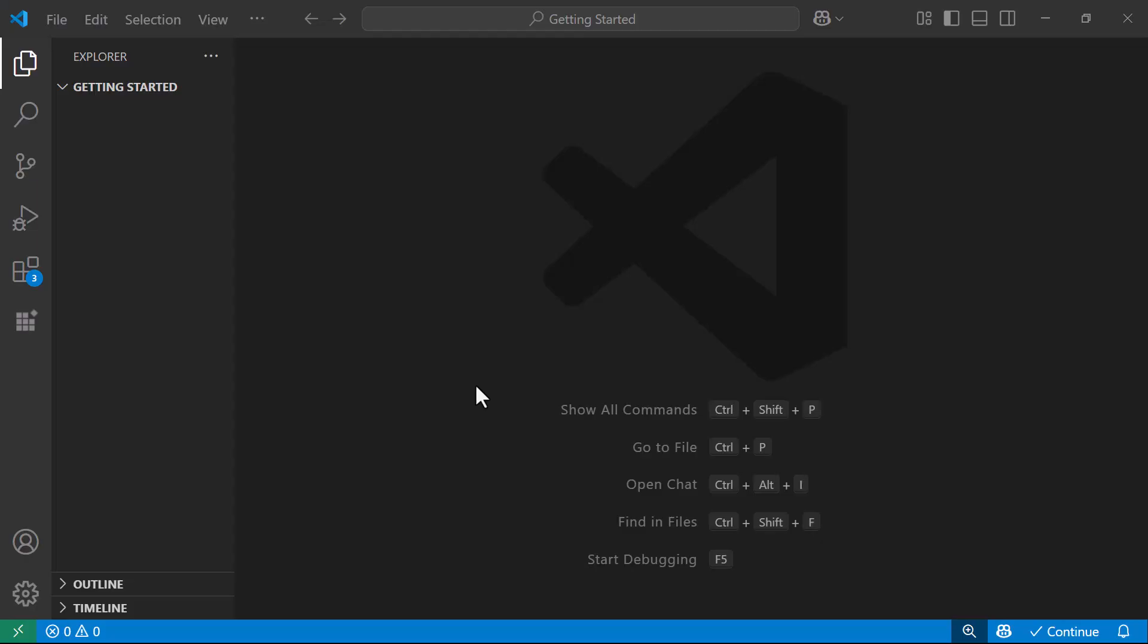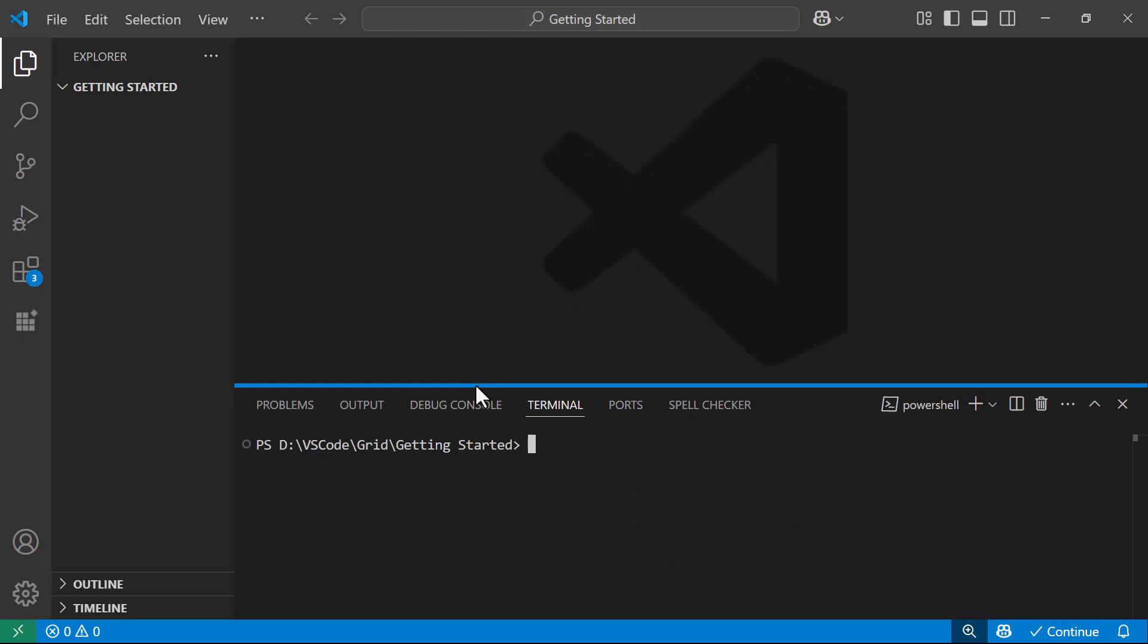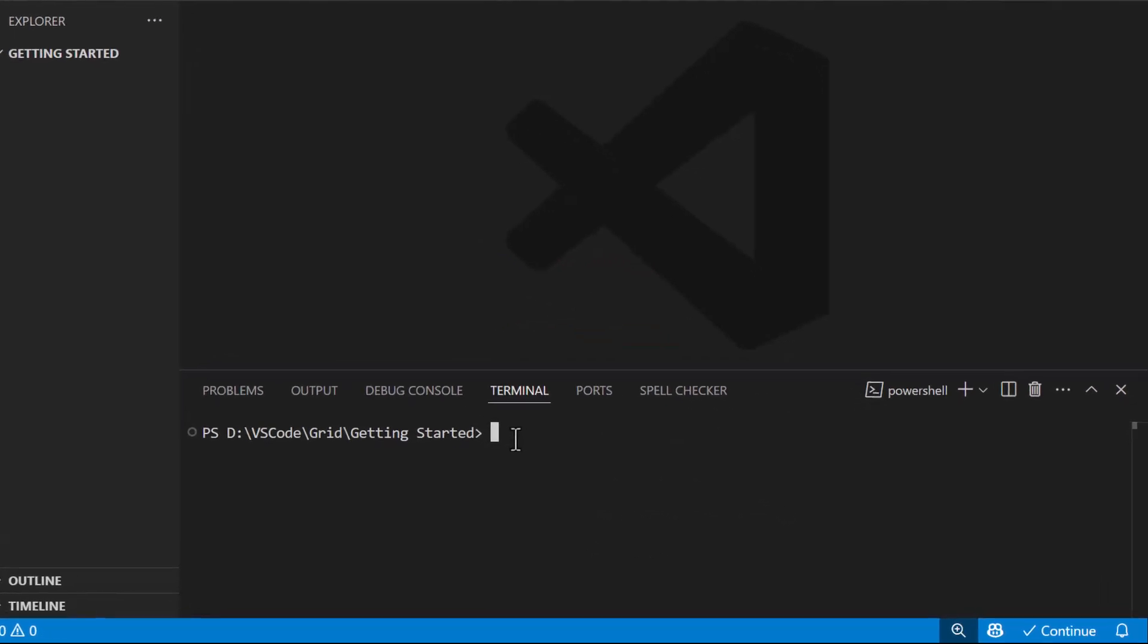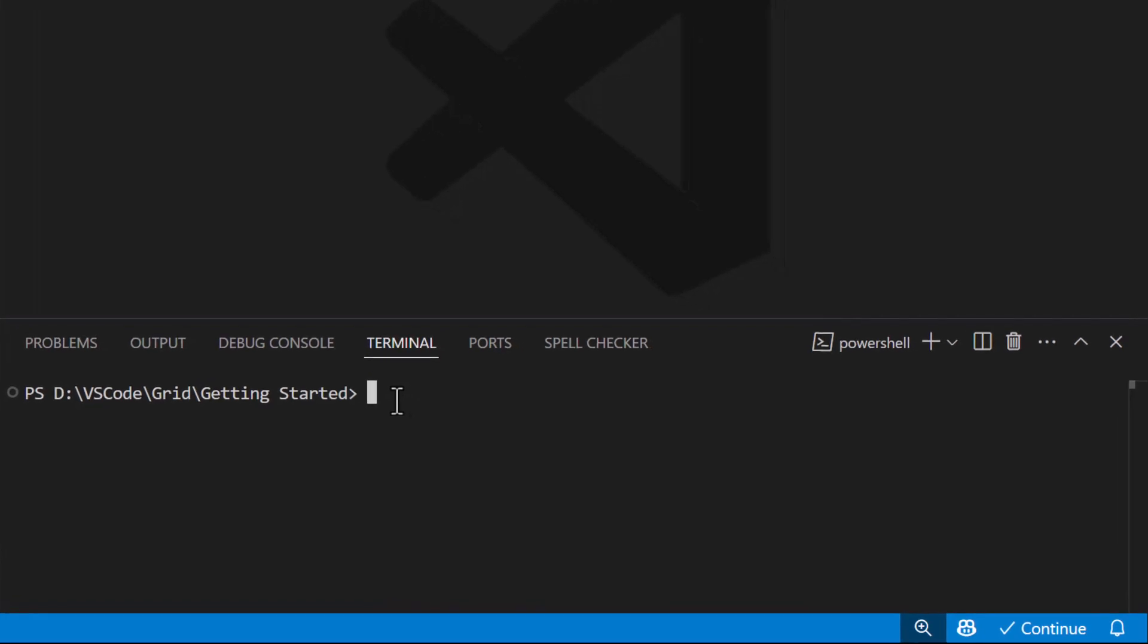With Visual Studio Code already open, I launch the terminal by pressing Ctrl and back tick on the keyboard. After a moment, I run the command .NET New Blazor hyphen O Blazor app.